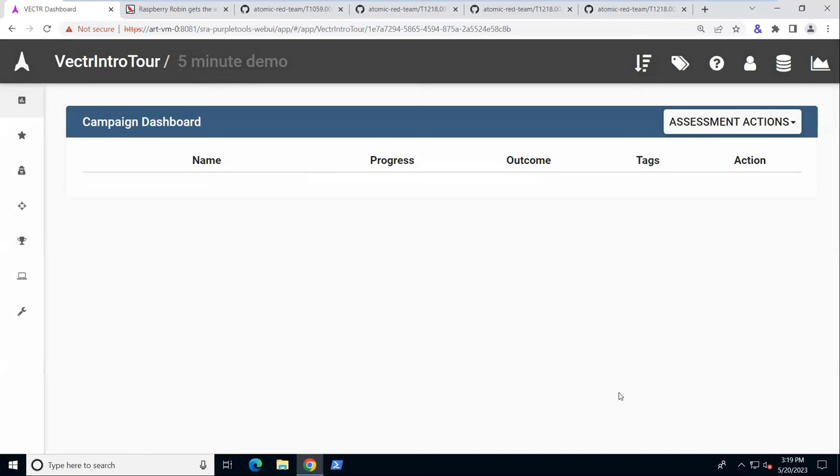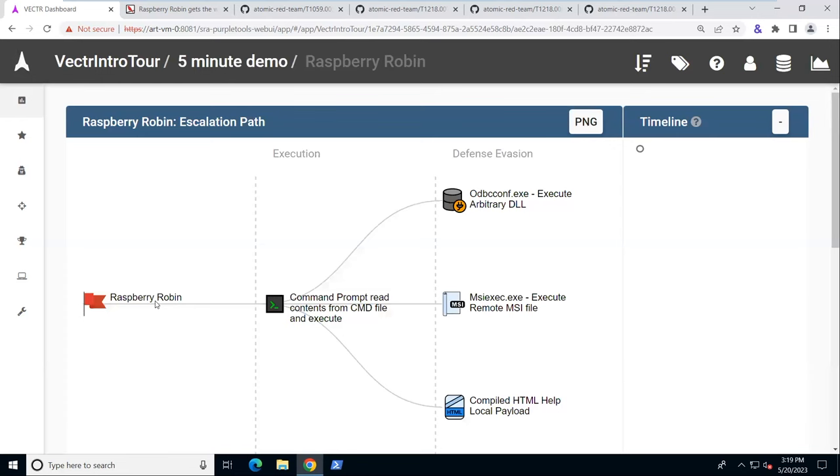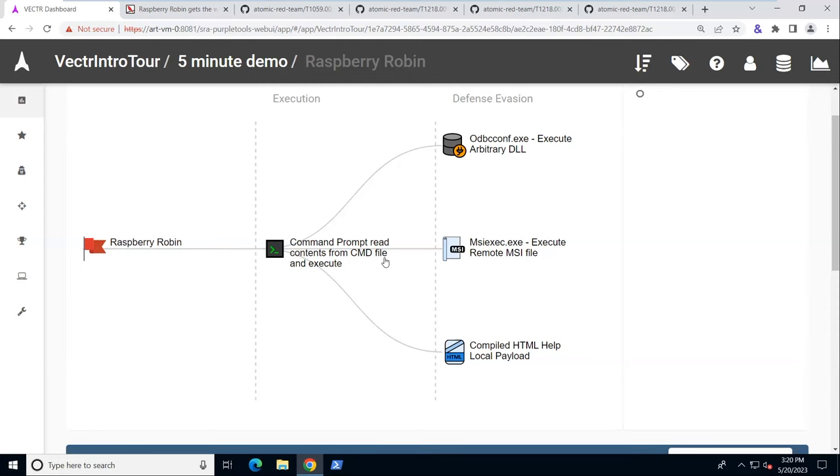Raspberry Robin campaign successfully created. It's showing no progress, no outcome. So we want to run this so we have progress and then we can record our outcomes. Click on Raspberry Robin. We see we're doing two MITRE tactics: execution and defense evasion. Under execution, we're using commands from a .cmd file to execute.